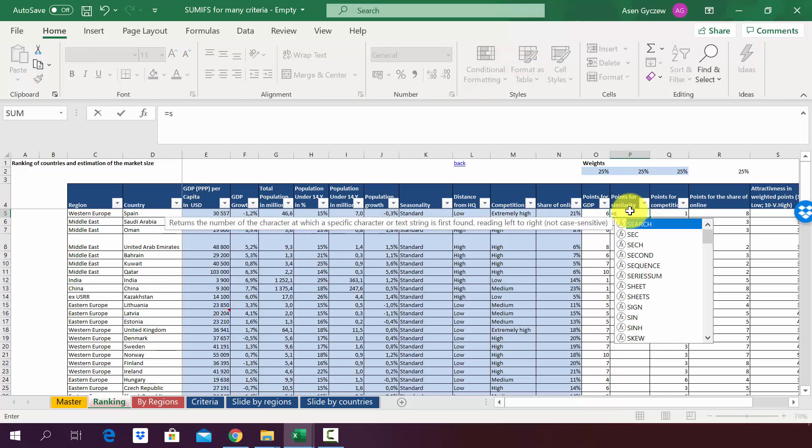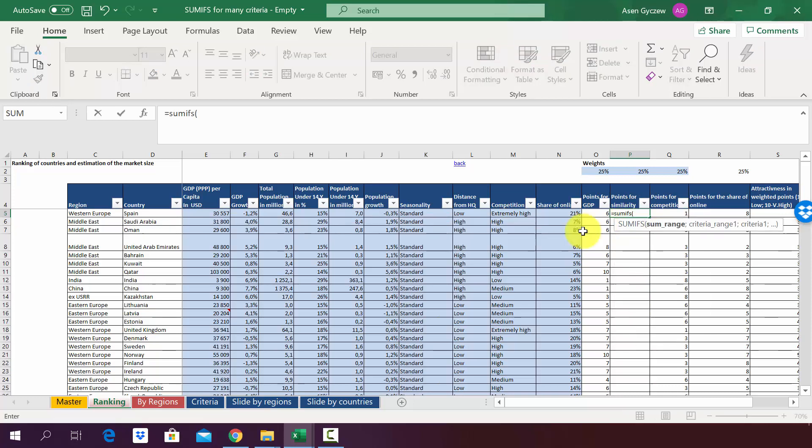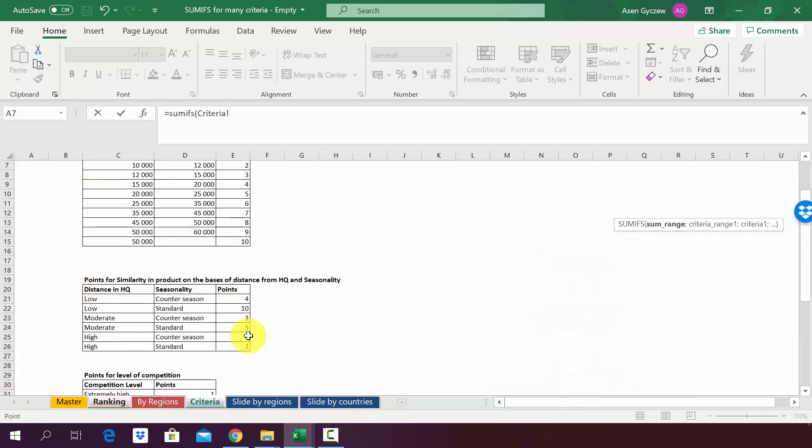So we first type in SUMIFS. You open the bracket, then you go to the sheet criteria. Here we've got the table. We first start by pointing what we're going to select, what we want to assign, in other words our categories. In our case the categories are the points, so this is what we first select.